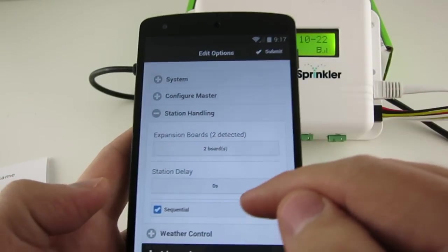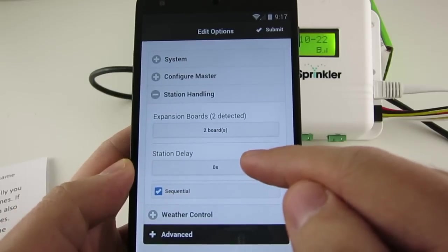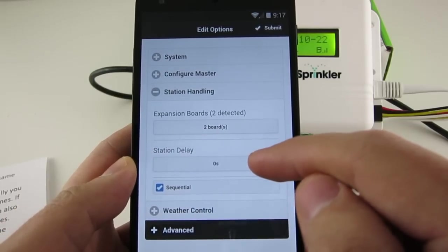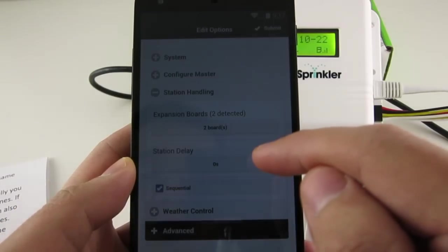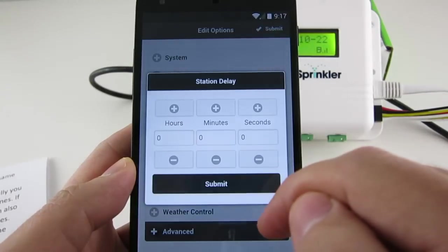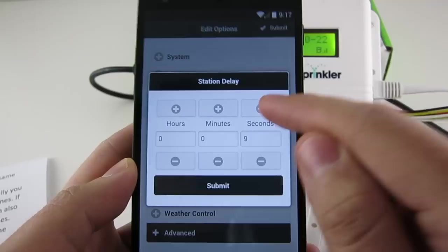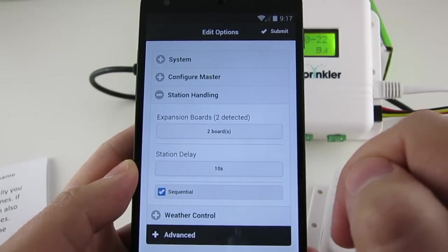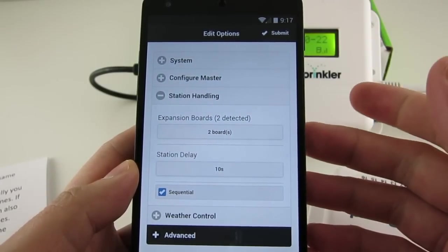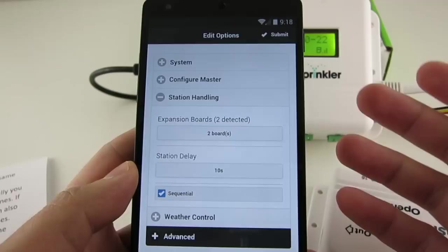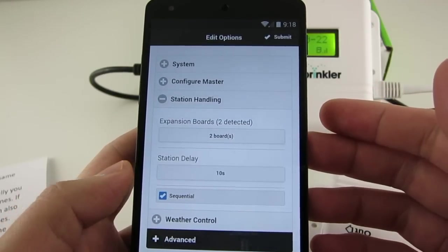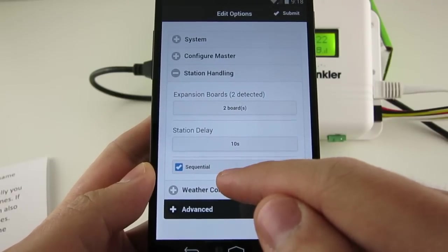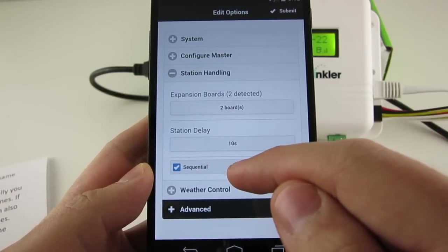You can also set a Station Delay Time. This is the time span that separates two consecutive running zones. So if I have a ten second station delay, that means the second station will open ten seconds after the first one closes.